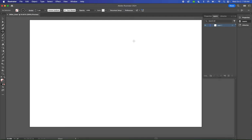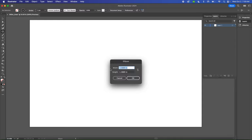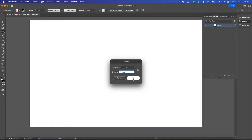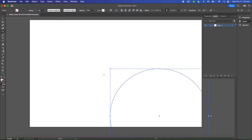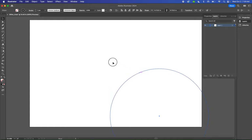Then you're going to single click on the artboard, which is this white space right here, and enter 700 pixels for both the width and the height. Don't worry if those numbers change—it's automatically converting pixels to inches, but it'll be the right size. Click OK, and you will have a circle.